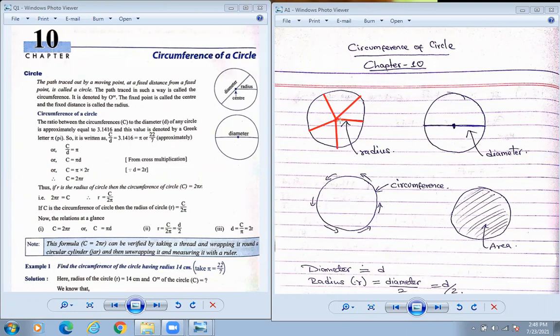The plural form of radius is called radii — R-A-D-I-I. So plural form of radius is called radii. If you draw from center to the circumference, that is called the radius.